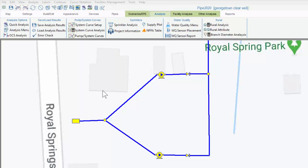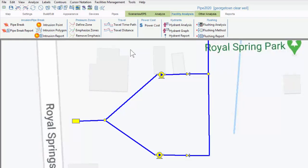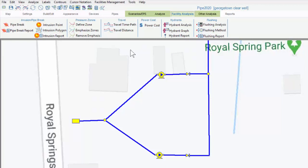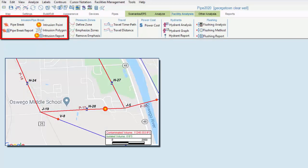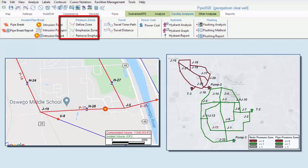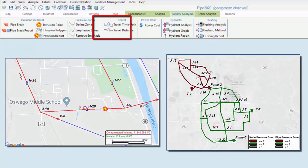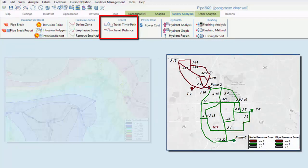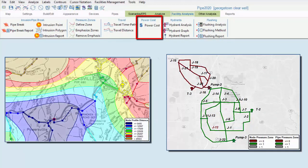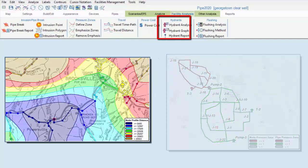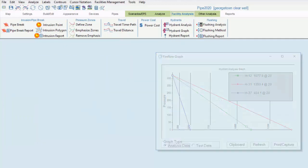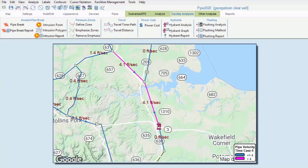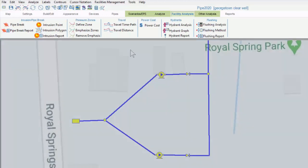The facility analysis tab contains shortcuts for the different analysis types often used by system operators. Some of these can also be accessed from within the analyzed tab, but they can be accessed here using fewer steps. We see the submenus for intrusions and pipe breaks, as well as defining pressure zones, travel time and travel path, travel distance, power cost, and hydrant analysis. There is also a hydrant flushing analysis, which returns flushing velocities based on the number and location of open hydrants, and these outputs can be compared to a user specified minimum allowable velocity.